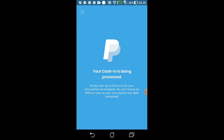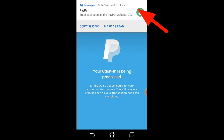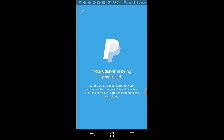Your cash-in is being processed. Kindly wait up to 24 hours for your transaction to complete. You will receive an SMS as soon as your transaction has been completed. Meron agad confirmation message si PayPal — as you can see, nag-pop up.